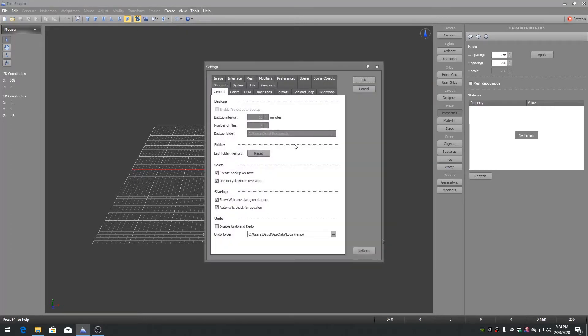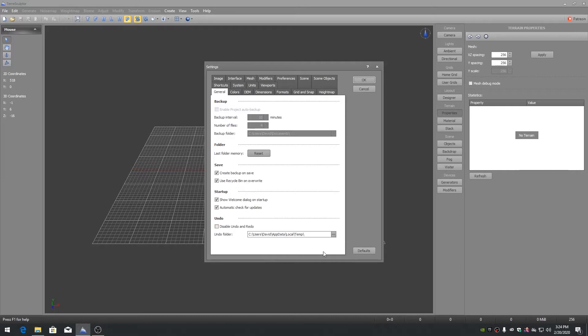We will start off with some of the default settings that should be changed when working with large terrains. On Settings General, if you have an SSD drive in the computer, changing the undo folder path to save to the SSD will improve application performance.